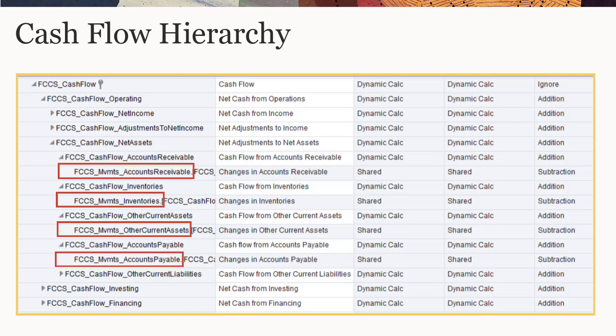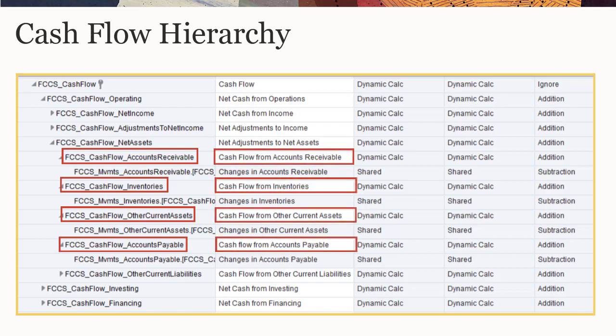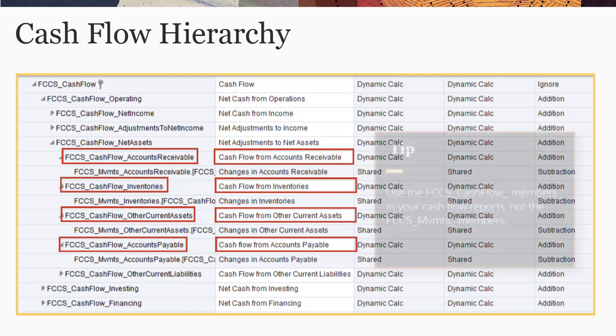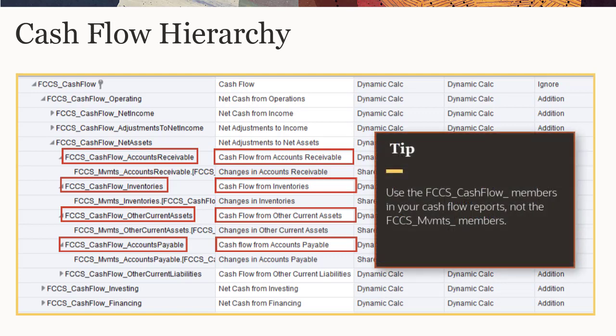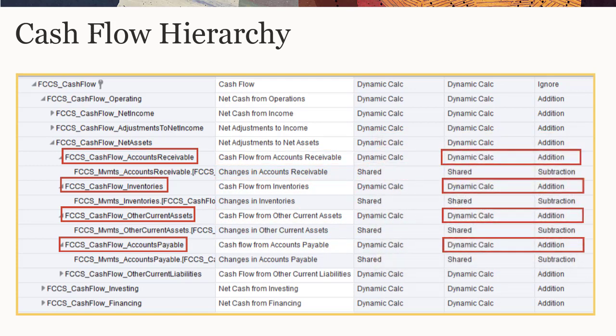For each of the seeded Level 0 movement members in the Cash Flow hierarchy, there is a corresponding seeded parent member with the same name but with the prefix FCCS_cash flow_ instead of FCCS_MVMTS_. You can edit the alias for these members as needed for your cash flow reports. When selecting members to include in cash flow forms or reports, you should select the FCCS_cash flow members and not the FCCS_MVMTS members beneath them. Data storage for these parent members is set to dynamic calc and the consolidation operator to addition.